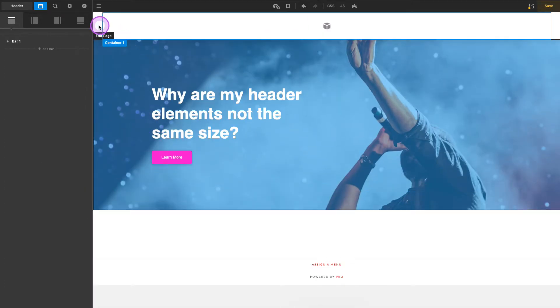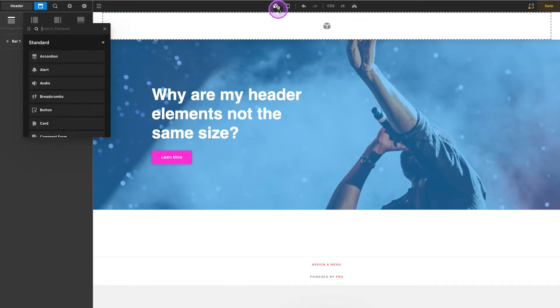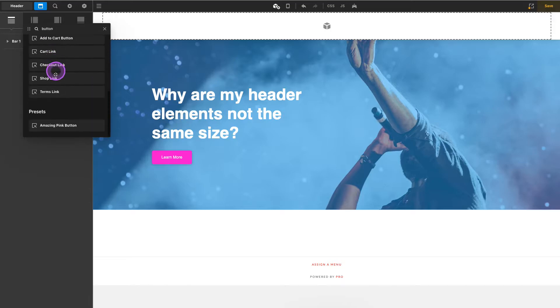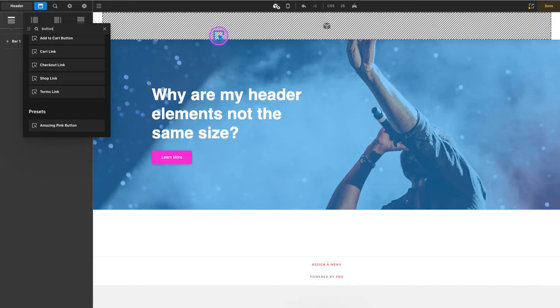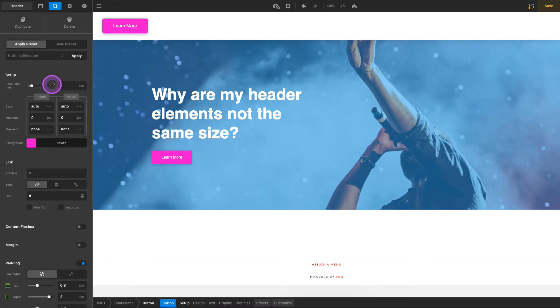So here we have our bar, let's go ahead and add in a button. Now we could just grab a button but we're gonna grab our preset here, so let's drag our preset out and plop that in here.